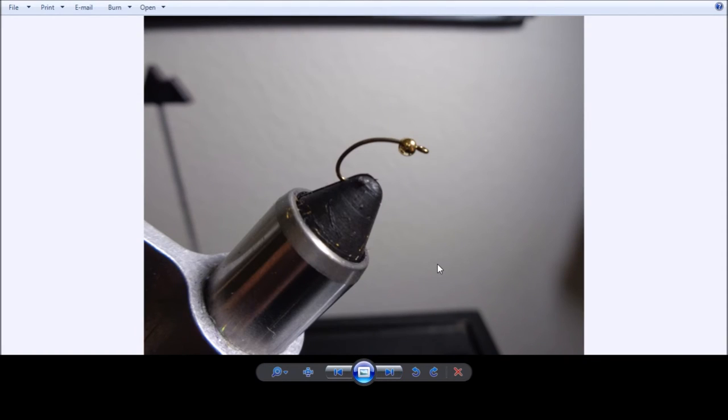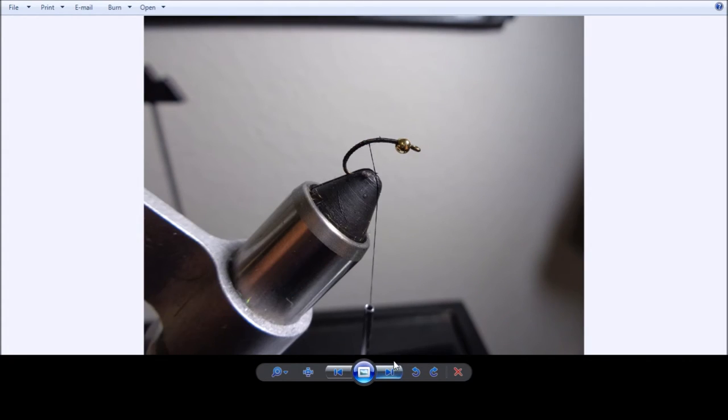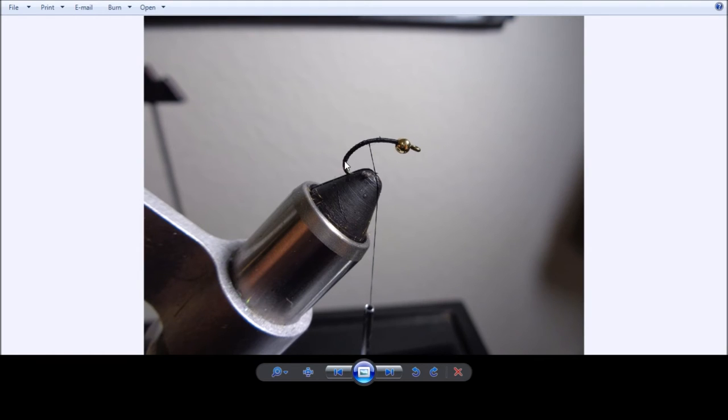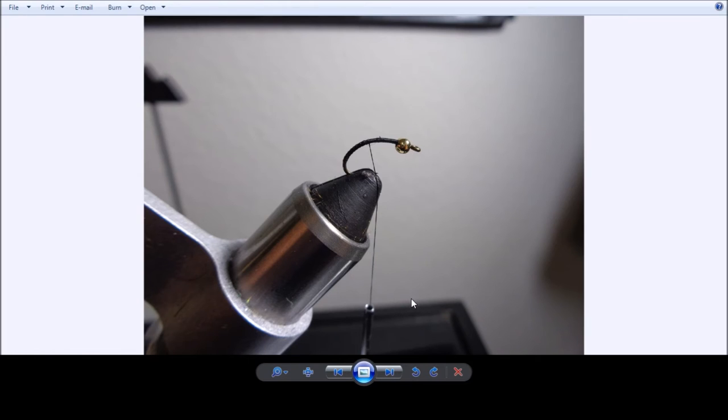Alright, so here's where we've got the hook in the vise and the gold bead head threaded on. We're laying down a base of thread and we like taking it down past the bend in the hook and right where you see it's starting to curve right here. So not all the way down past the curve, but pretty much a good ways down from it.